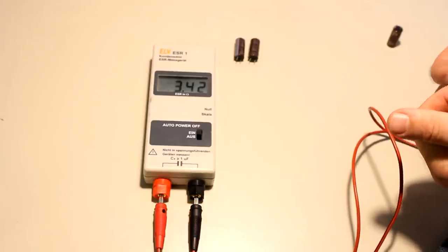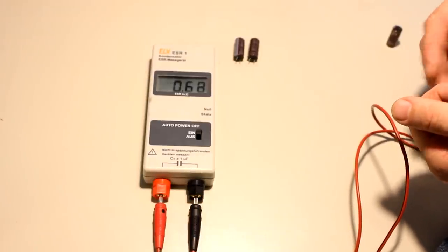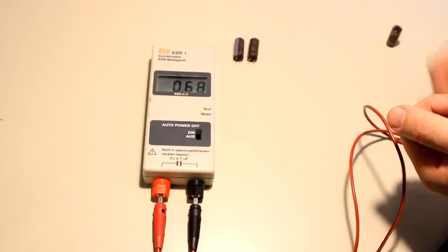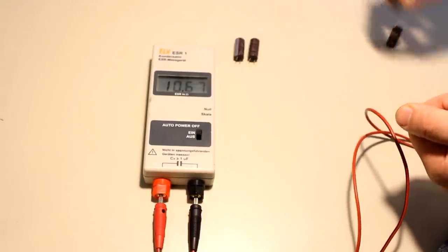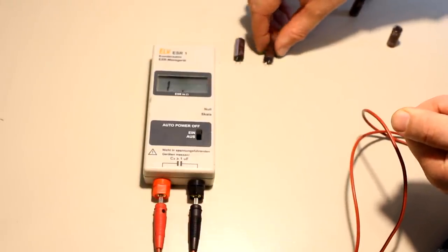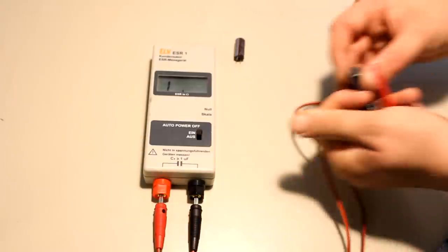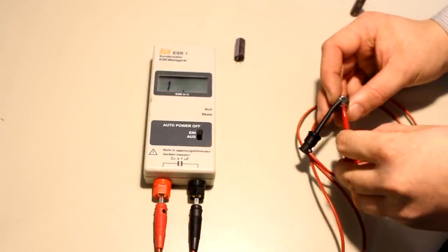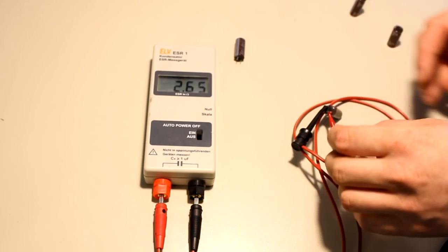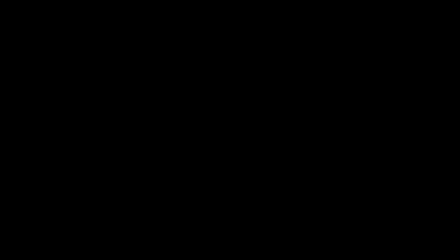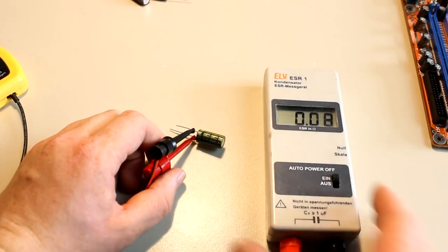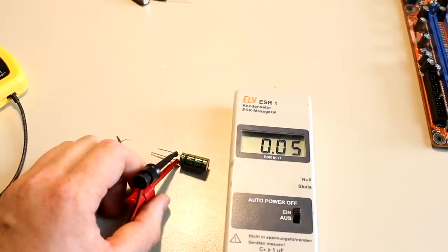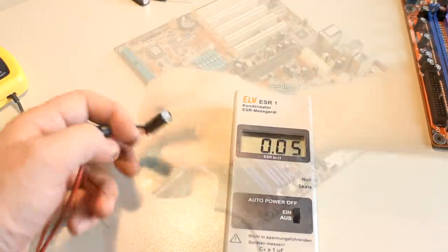Now let's measure the ESR of these capacitors. That's even more telling in most cases than the capacitance. You can see that the ones that still look good have a fraction of an ohm—values between 0.2 and 0.7 ohms—while the bulged ones have values way over 2 ohms. That is way too much. It should only be a fraction of one ohm, if at all. The brand new replacement caps show ESR values even way lower than the good-looking old ones.